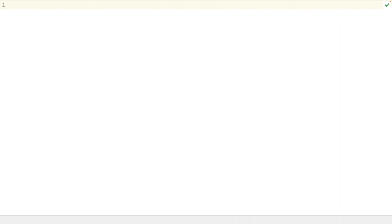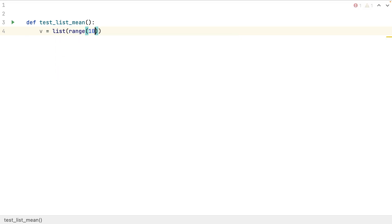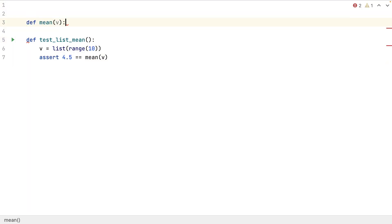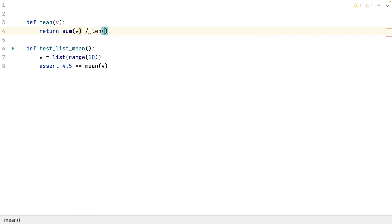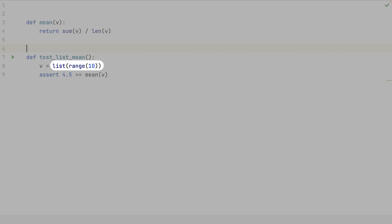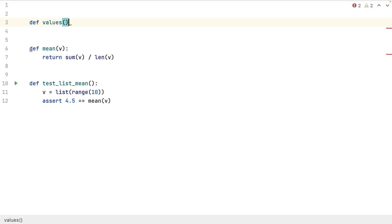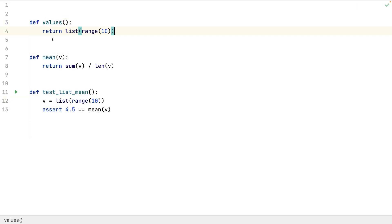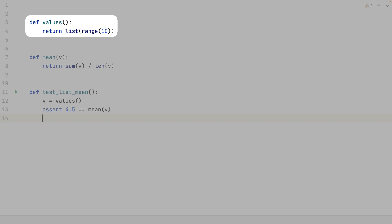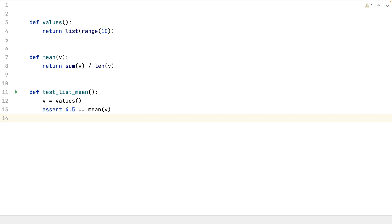Let's start by testing a simple method which computes the mean of a list of values. I know that I will use this list in other test methods. A solution could be to define it once, but if I want to use this in many modules, I have to import it again and again. What if PyTest does it for me?